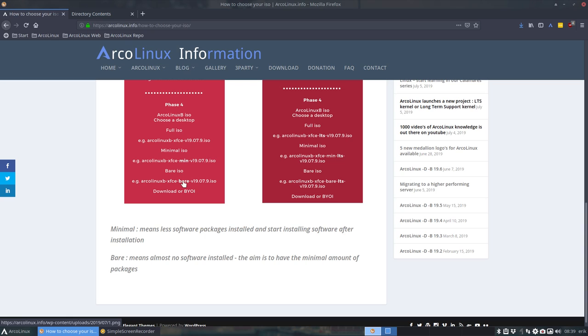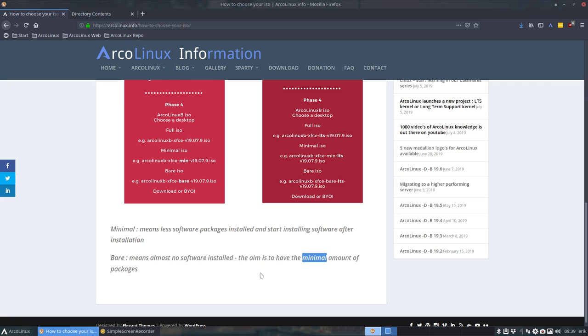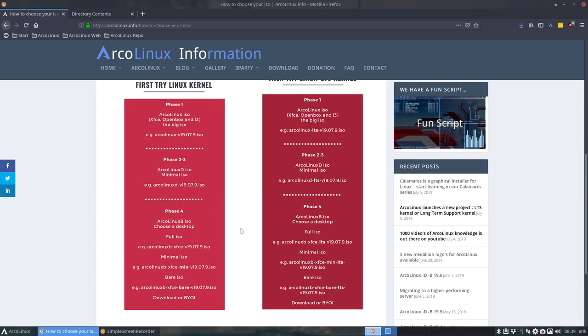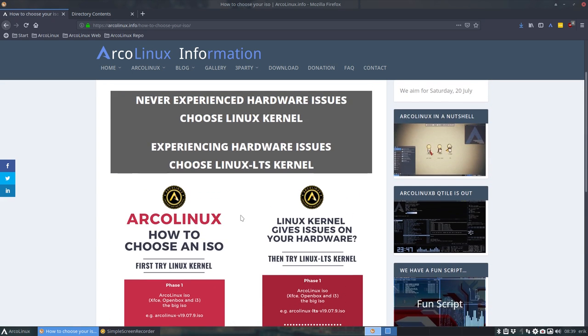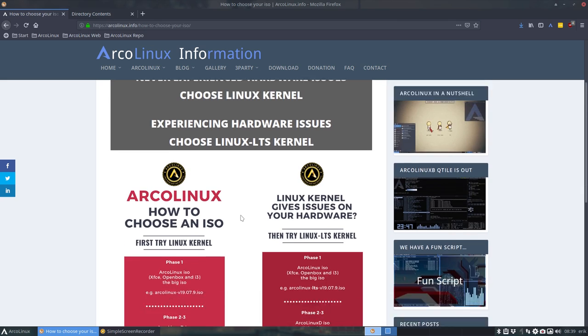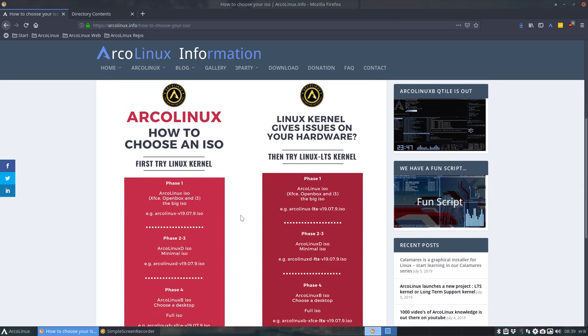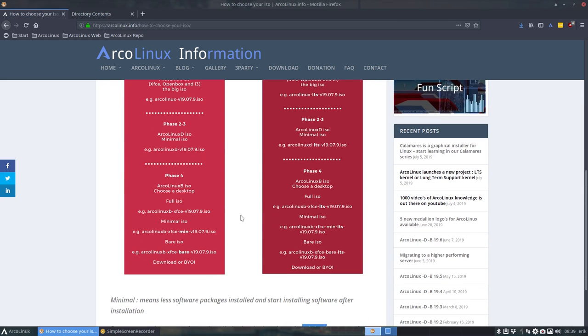The idea is to have almost no software installed, just a minimal amount. And we have a running system. So that's an overview of how to choose your ISO.